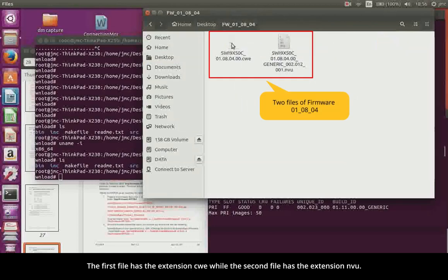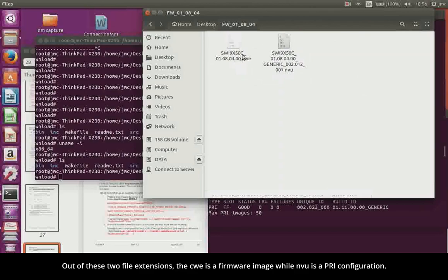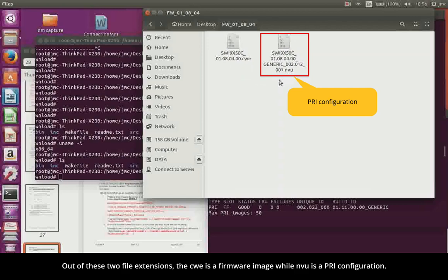The first file has the extension CWE, while the second file has the extension NVU. Out of these two file extensions, the CWE is a firmware image, while NVU is a PRI configuration.